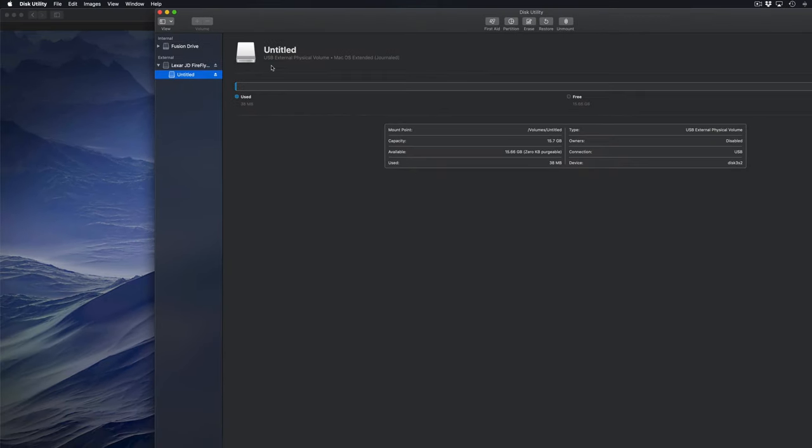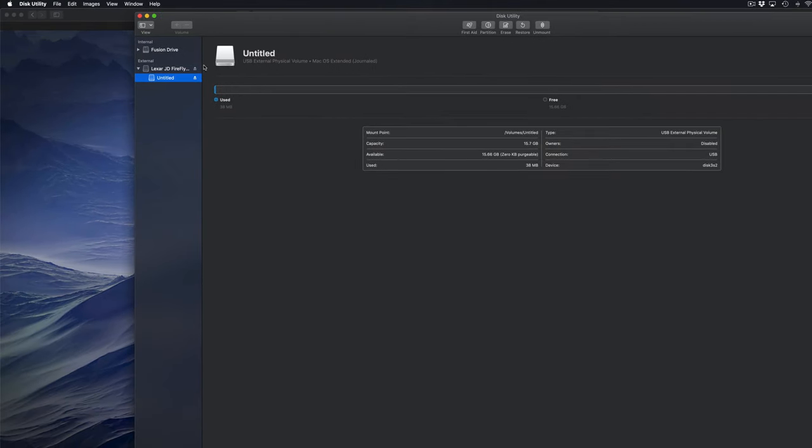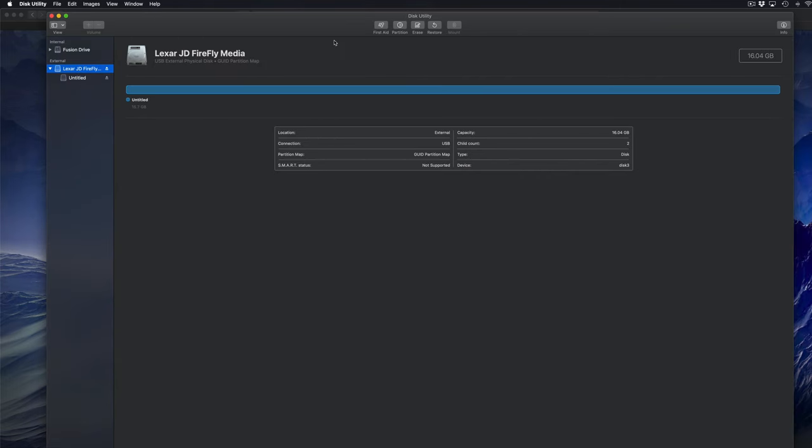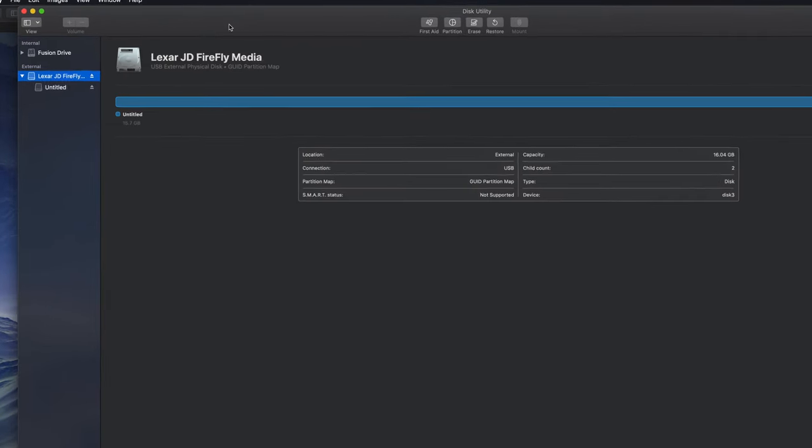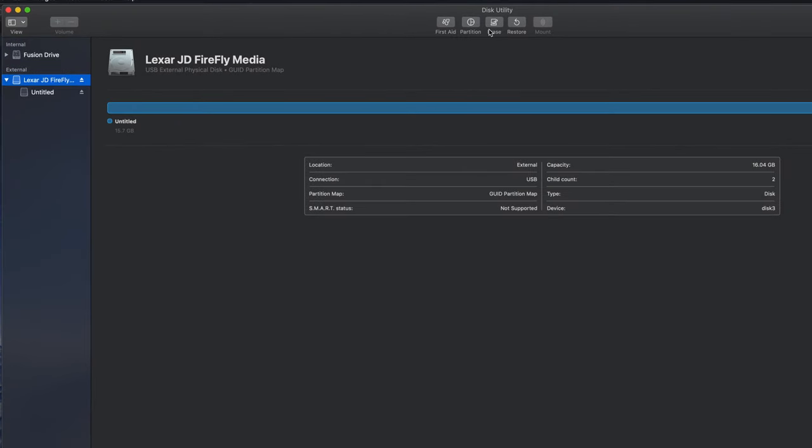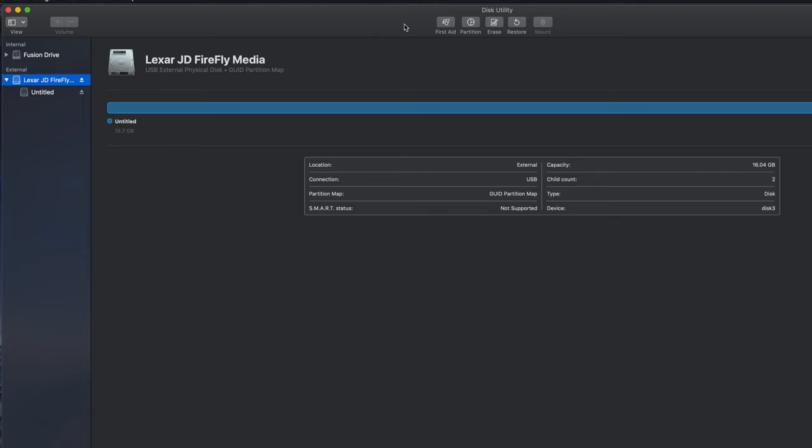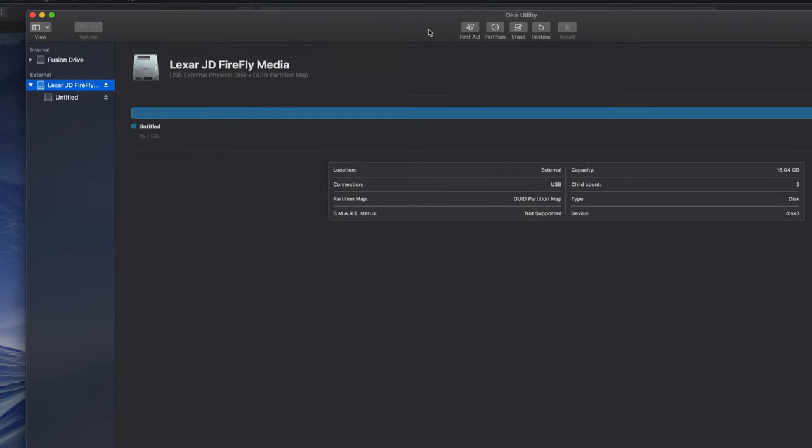So what we have to do is click on the first one. And from here on the top, you'll see that it says erase. So this will delete everything from within the external hard drive or USB stick. So all the files, everything that's in it will get erased.